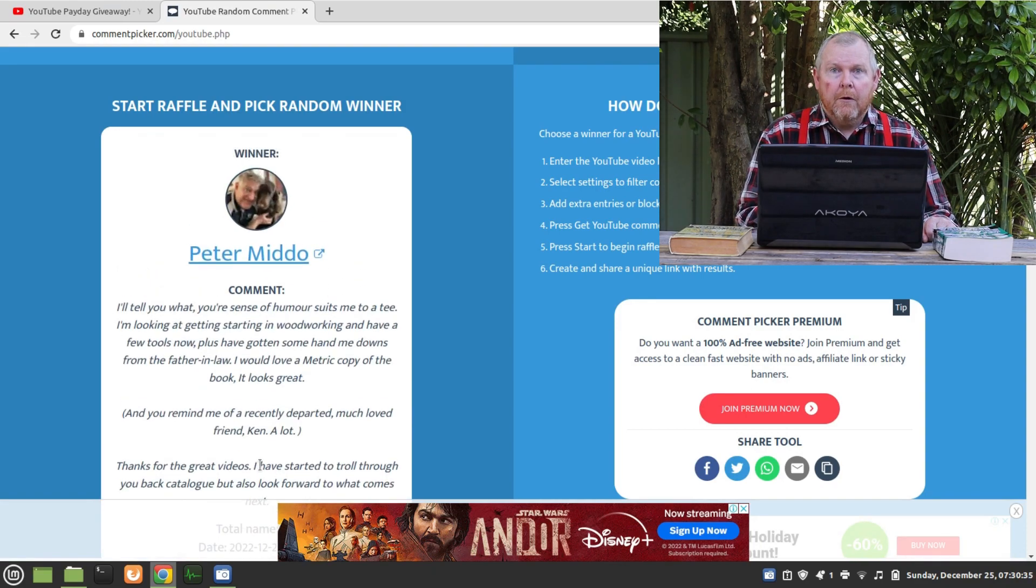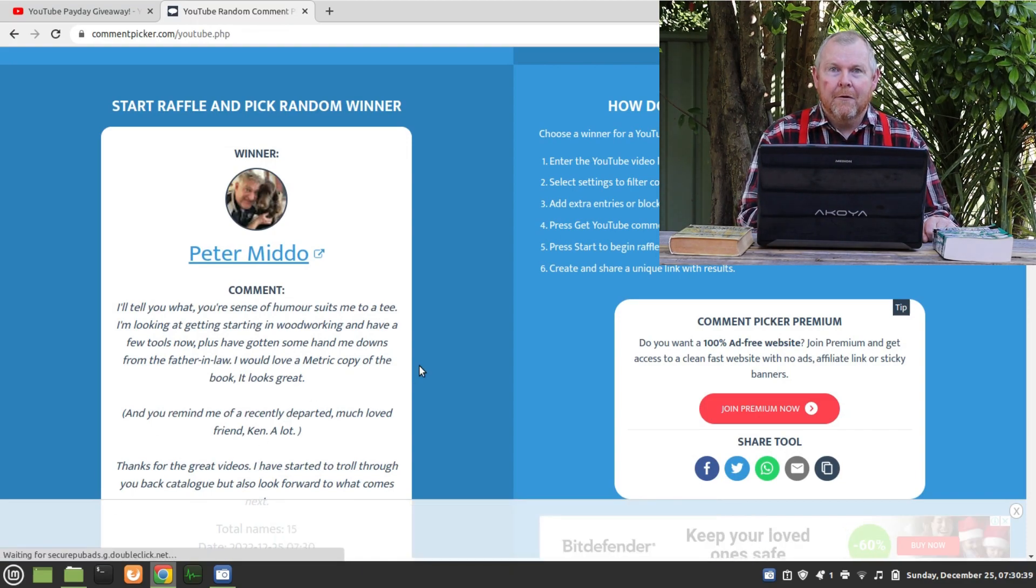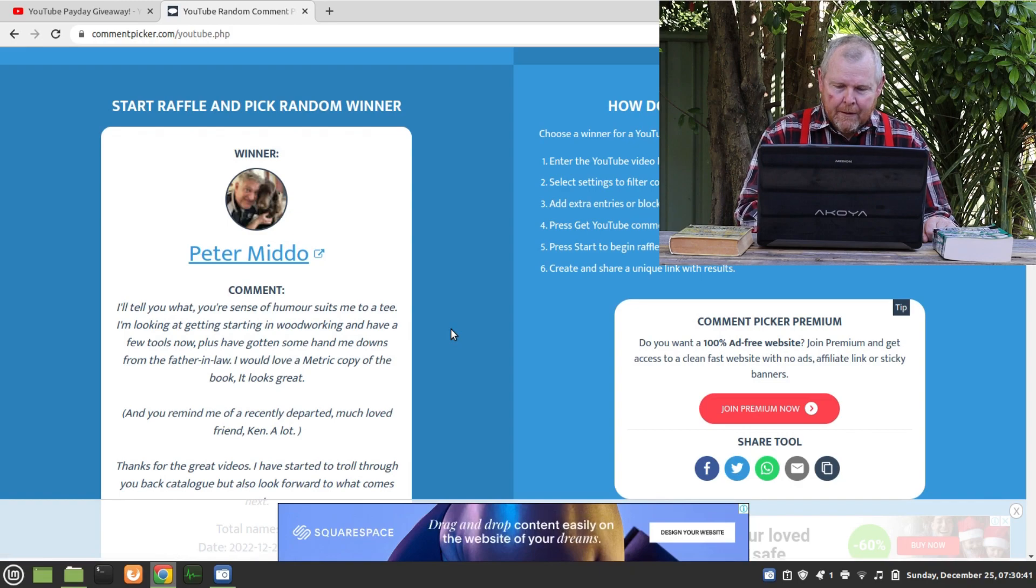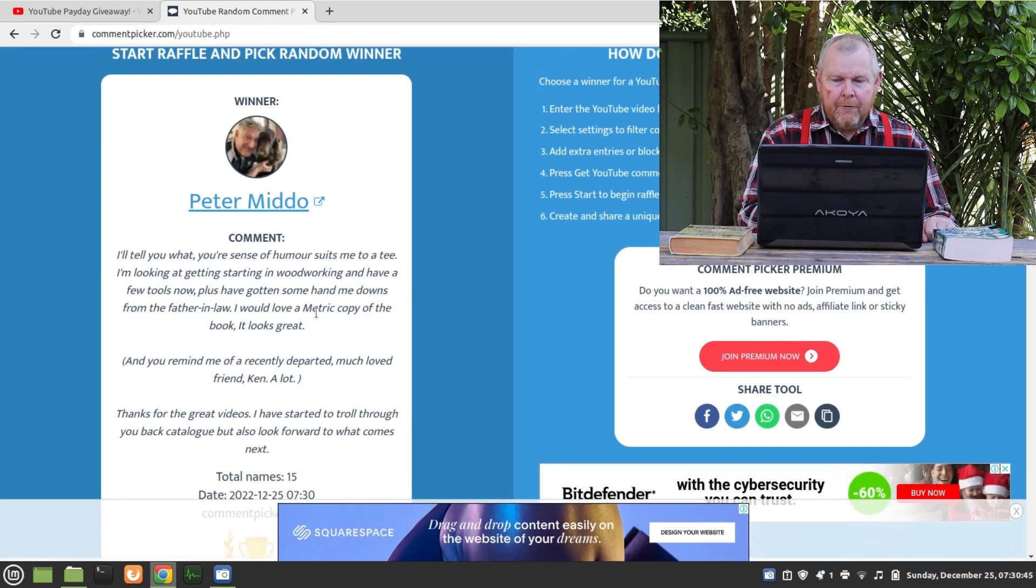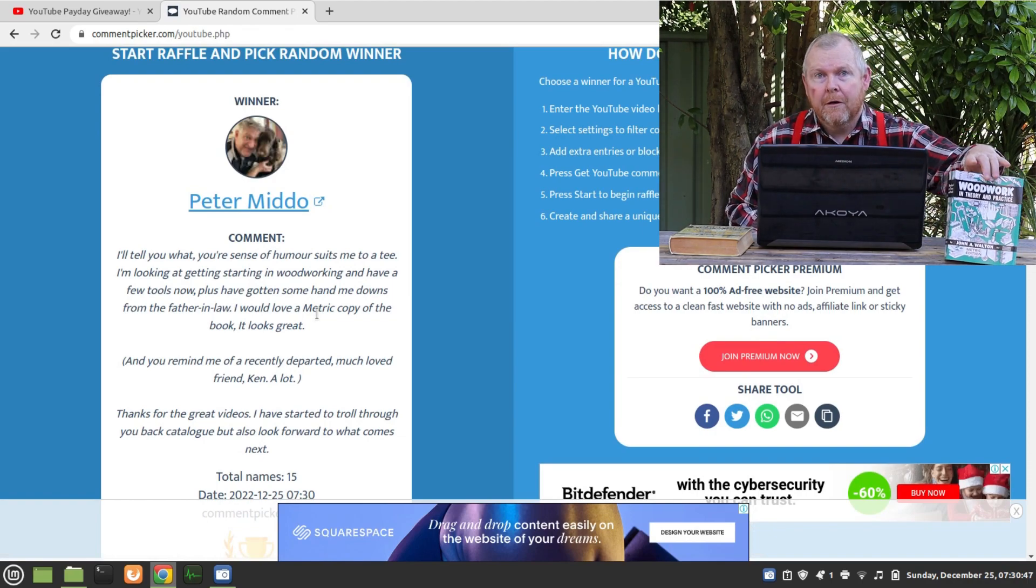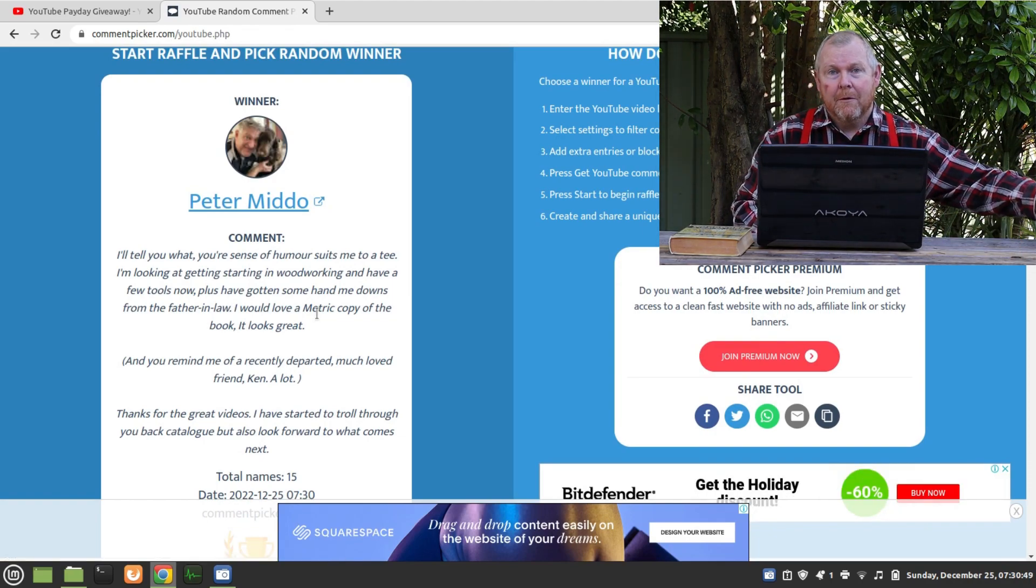Peter Middow, well done, and you just snuck your comment in early this morning I noticed. So Peter, you're saying you would like the metric copy. So the metric copy is now spoken for. Well done Peter.